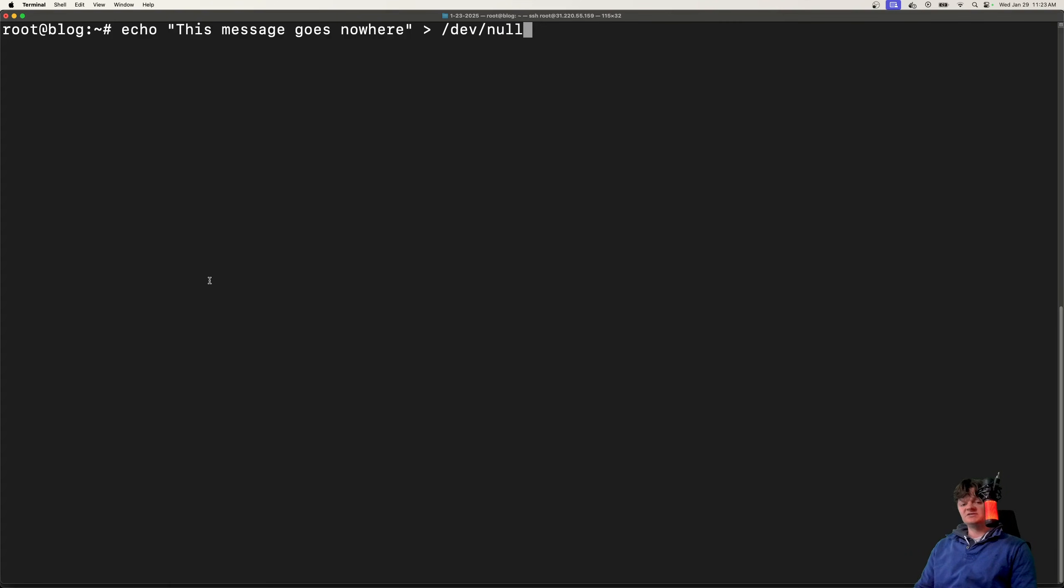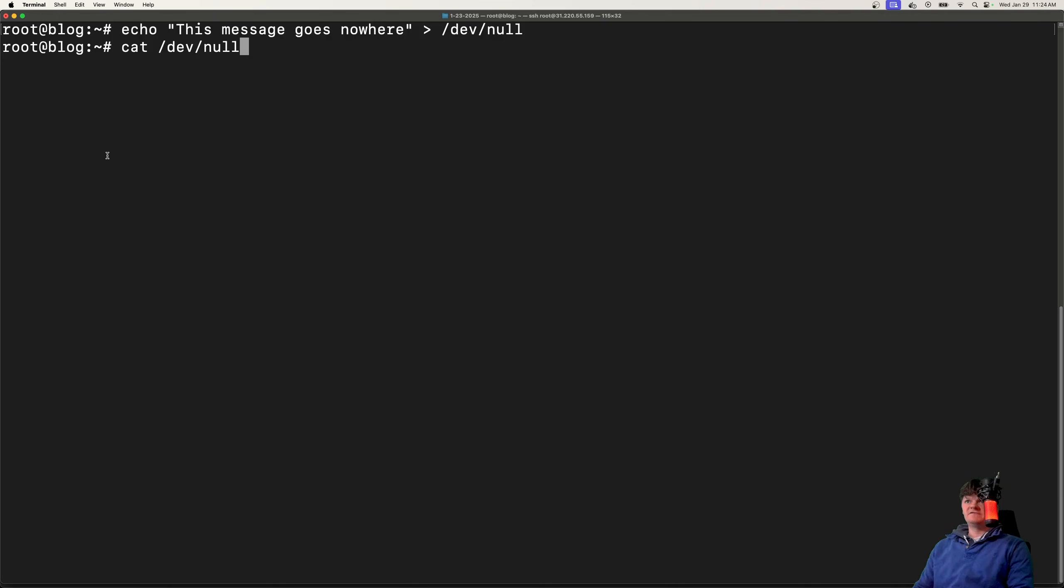To demonstrate, let's write some text to this file and watch it disappear. So if I run this, and then if I cat it out, we get nothing back.